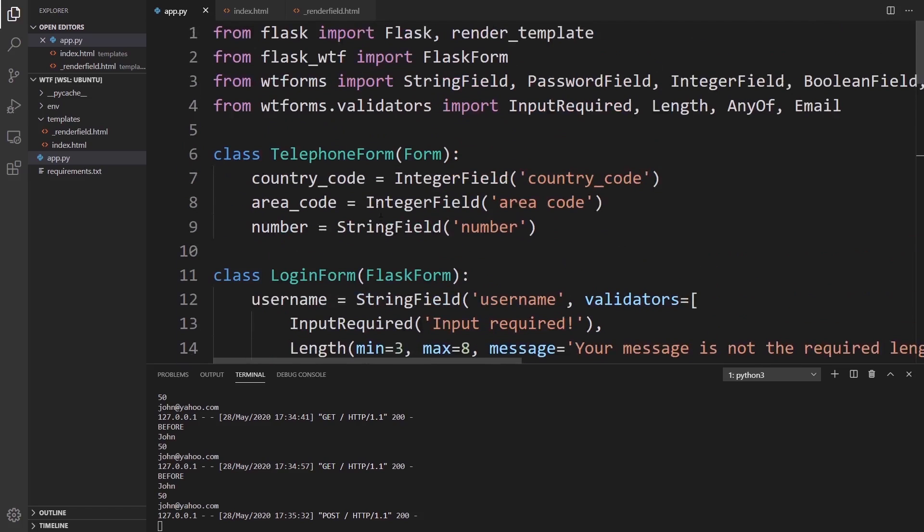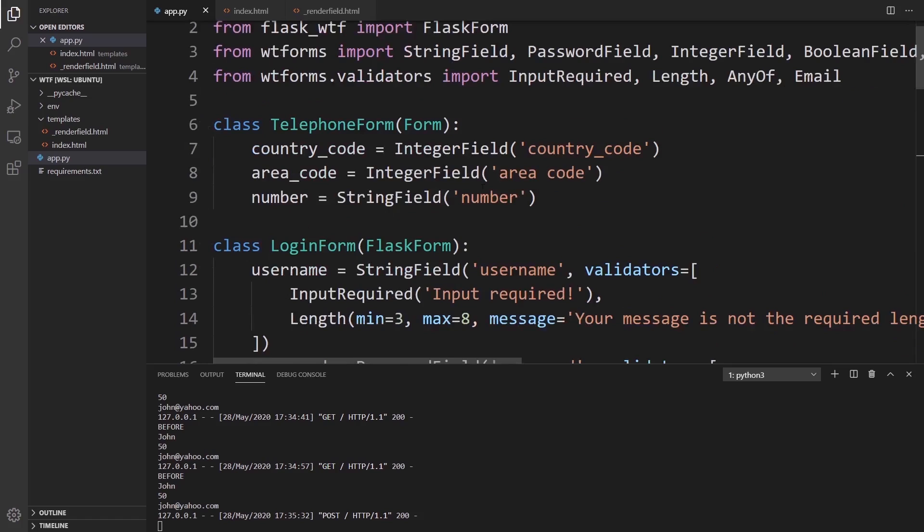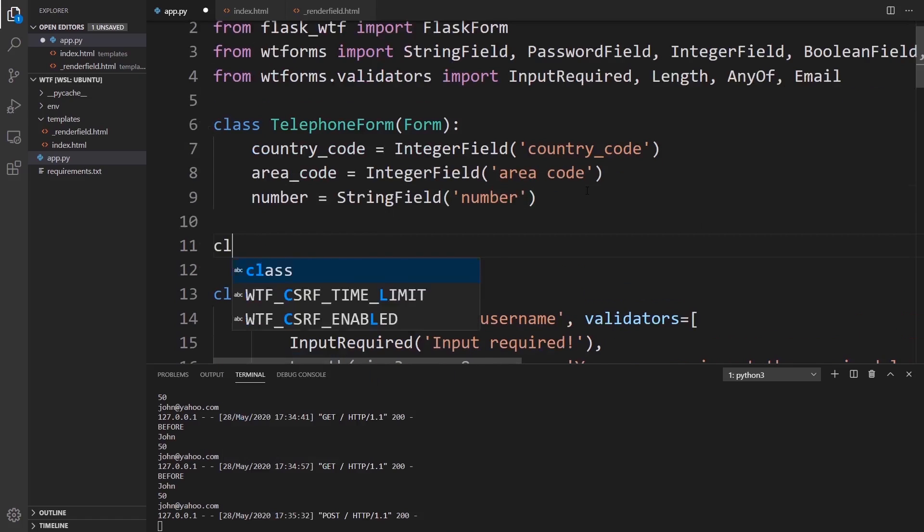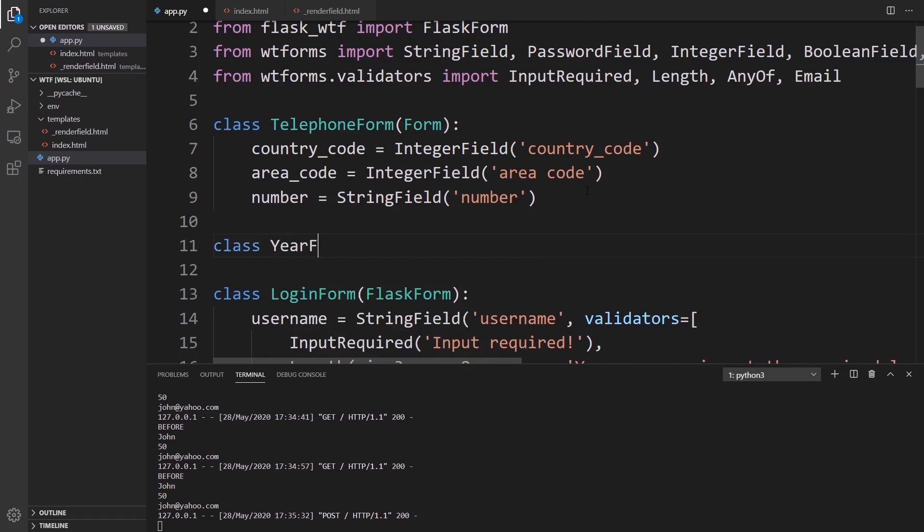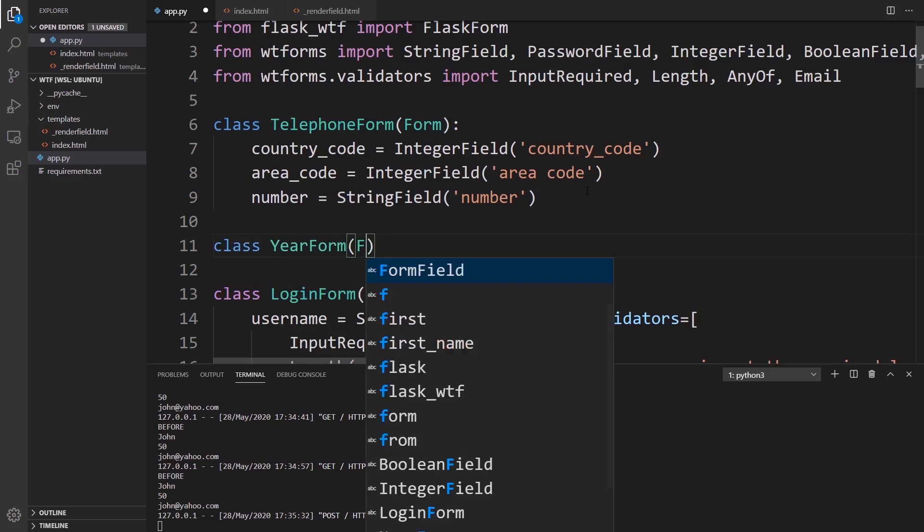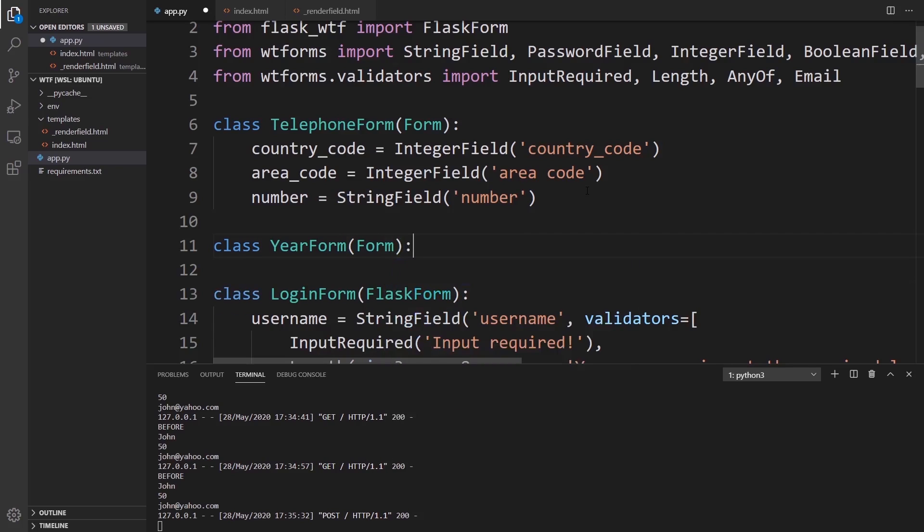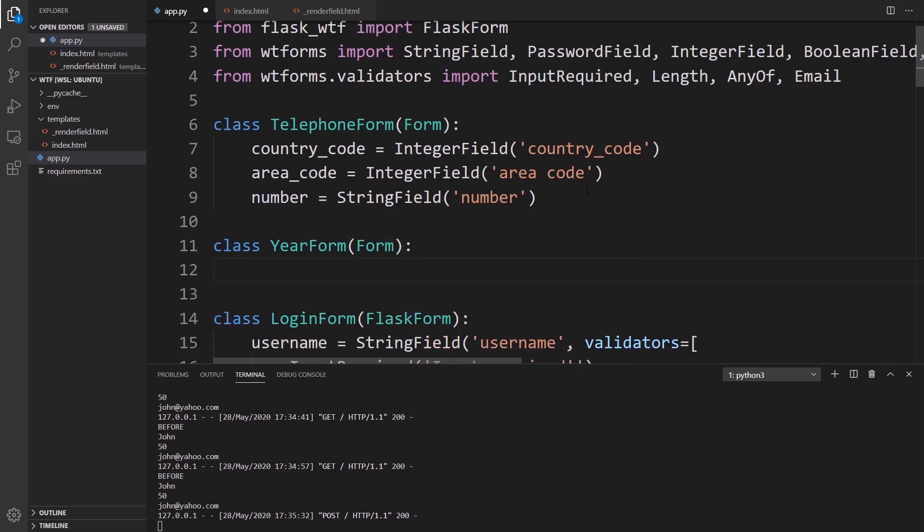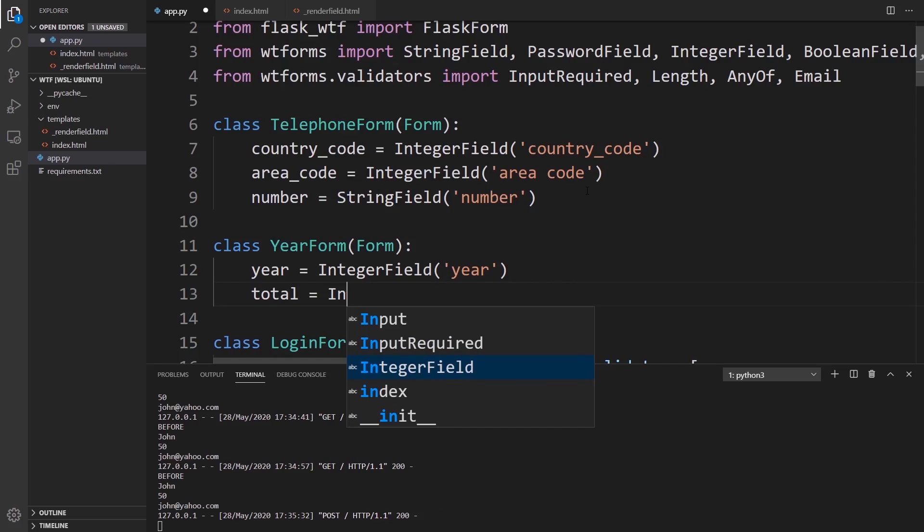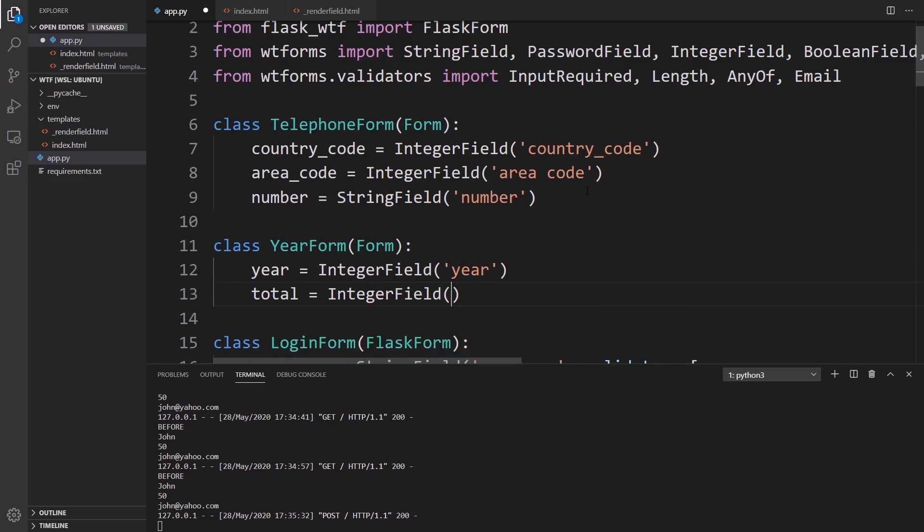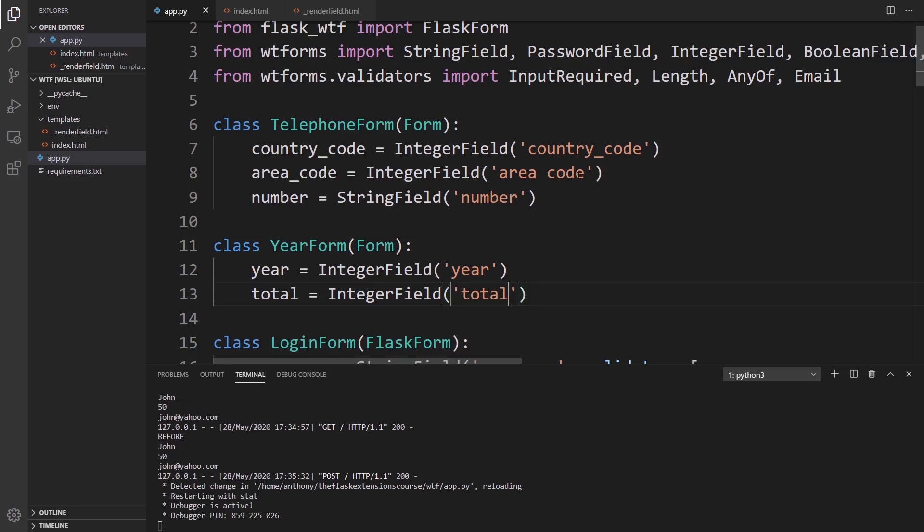To demonstrate this, I'll create another form called YearForm, and we're going to inherit from Form again. We can't use FlaskForm because this is going to be used inside of a FlaskForm. We're going to have two fields: an IntegerField for the year and then a total field for the total.